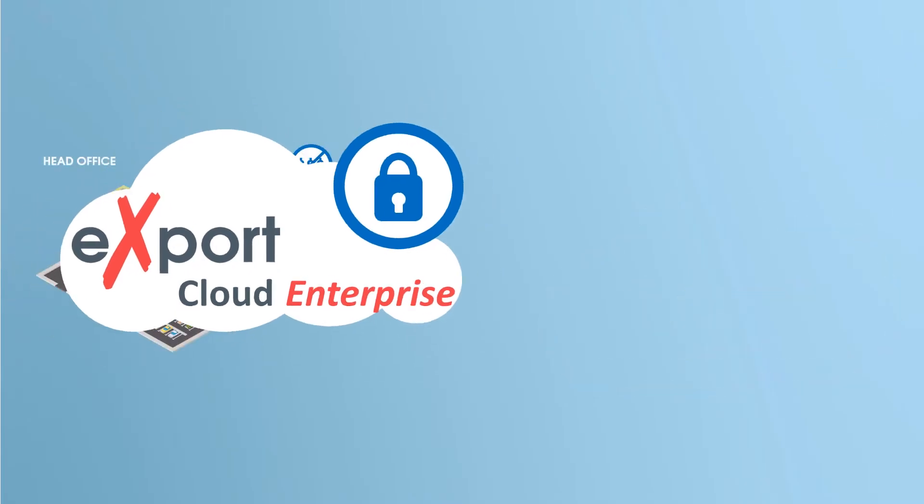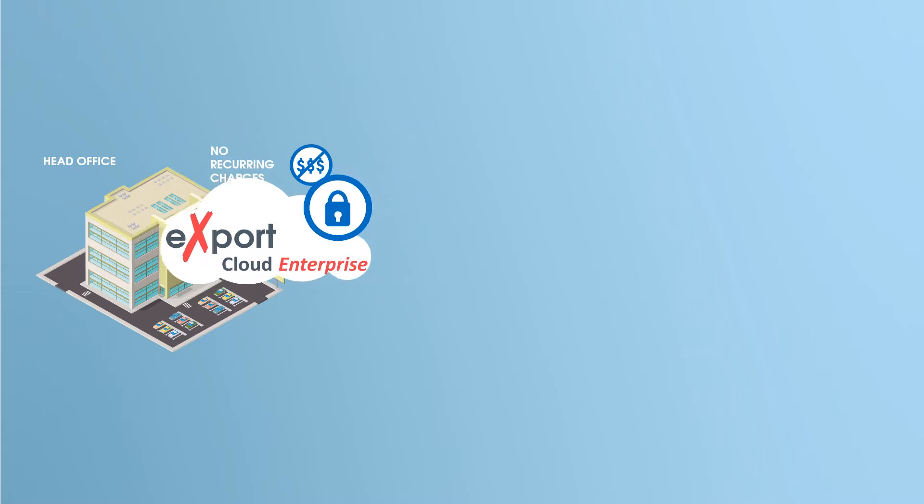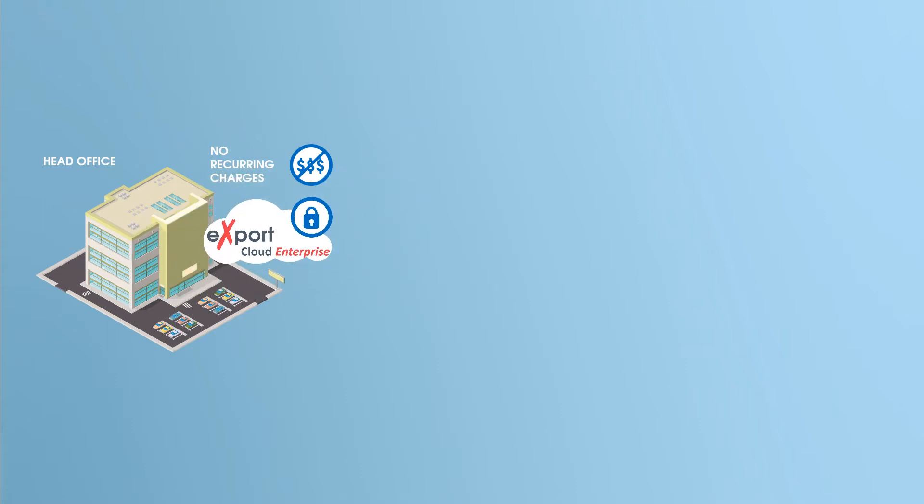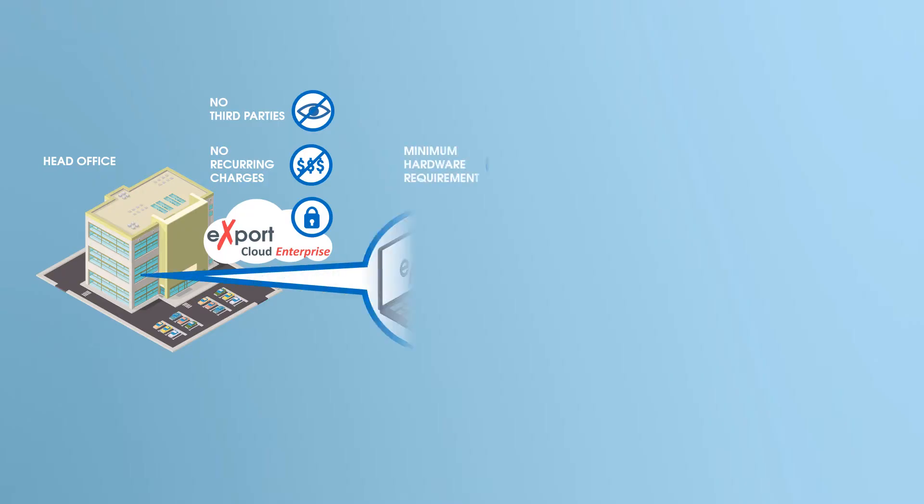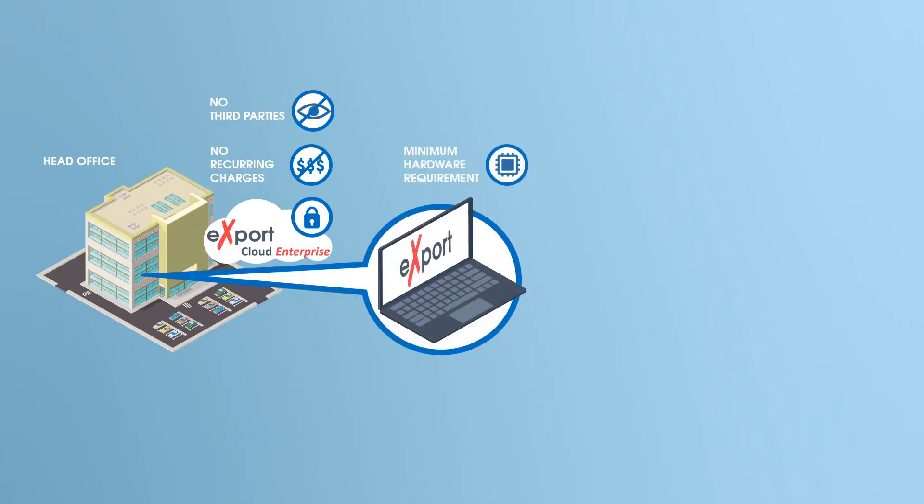As Export Cloud is installed in your enterprise network, it is not dependent on third parties. Only minimum hardware requirements on your enterprise network need to be fulfilled, and it can be installed even on a mini computer or a laptop.